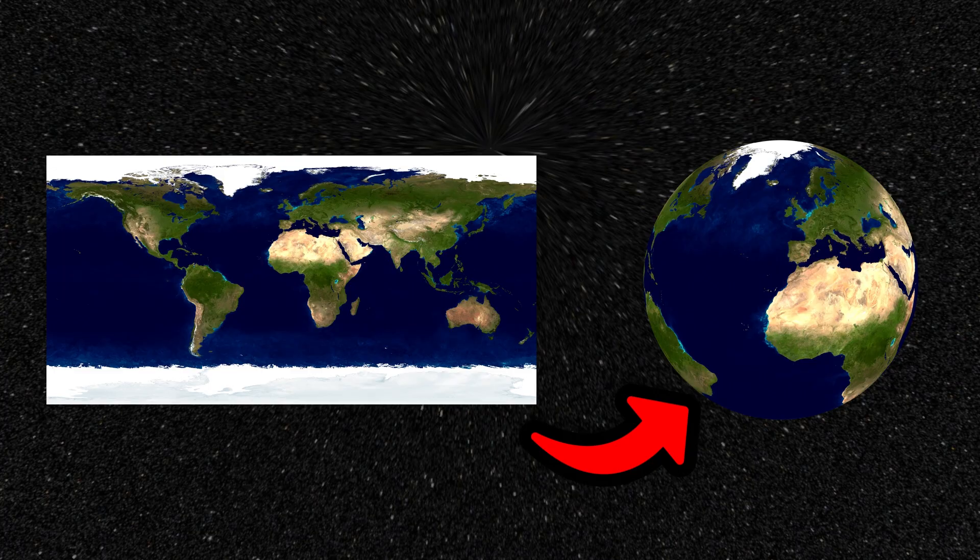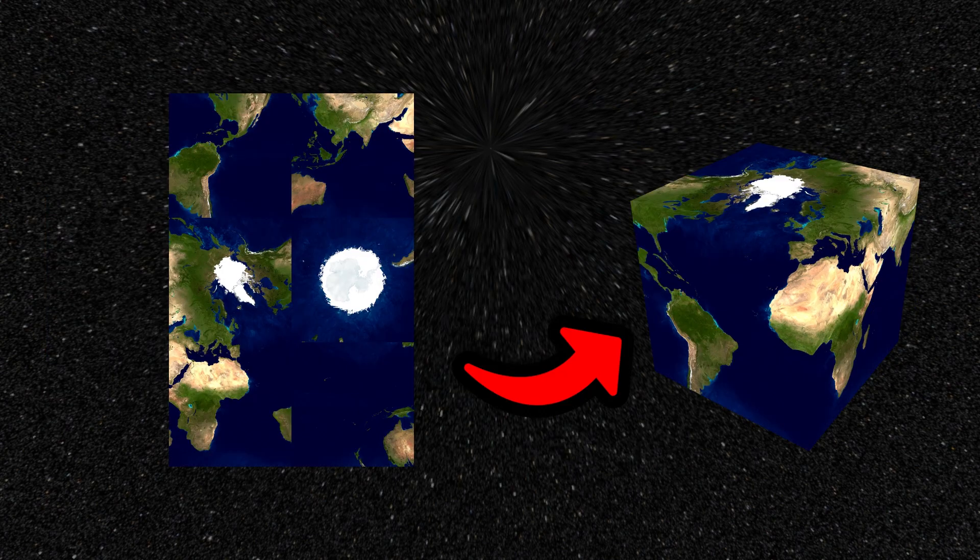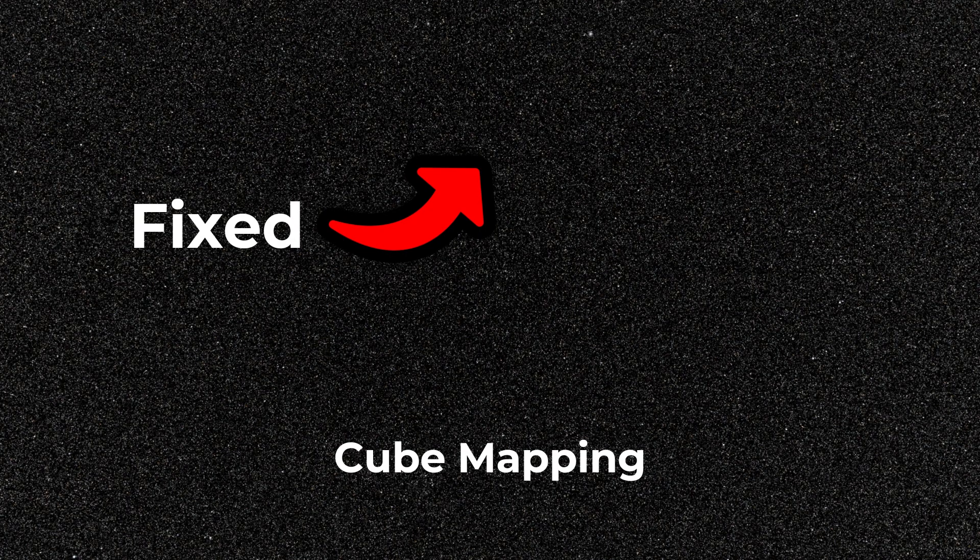I will show you how to fix it completely by using cube mapping. I'll use Godot to demonstrate, but this happens in most game engines for similar reasons.